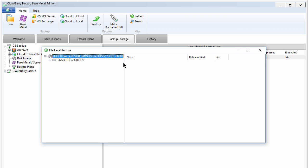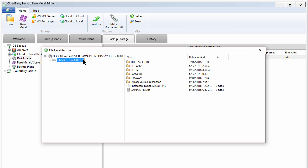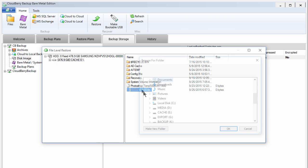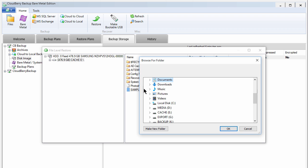If you've enabled encryption, you'll need to enter your password to proceed. From here, you can expand the volumes that were backed up, and locate an individual file. Right-click on the files you'd like to restore, and choose Restore To. Then, simply select the location where you'd like to restore the files, and click OK.